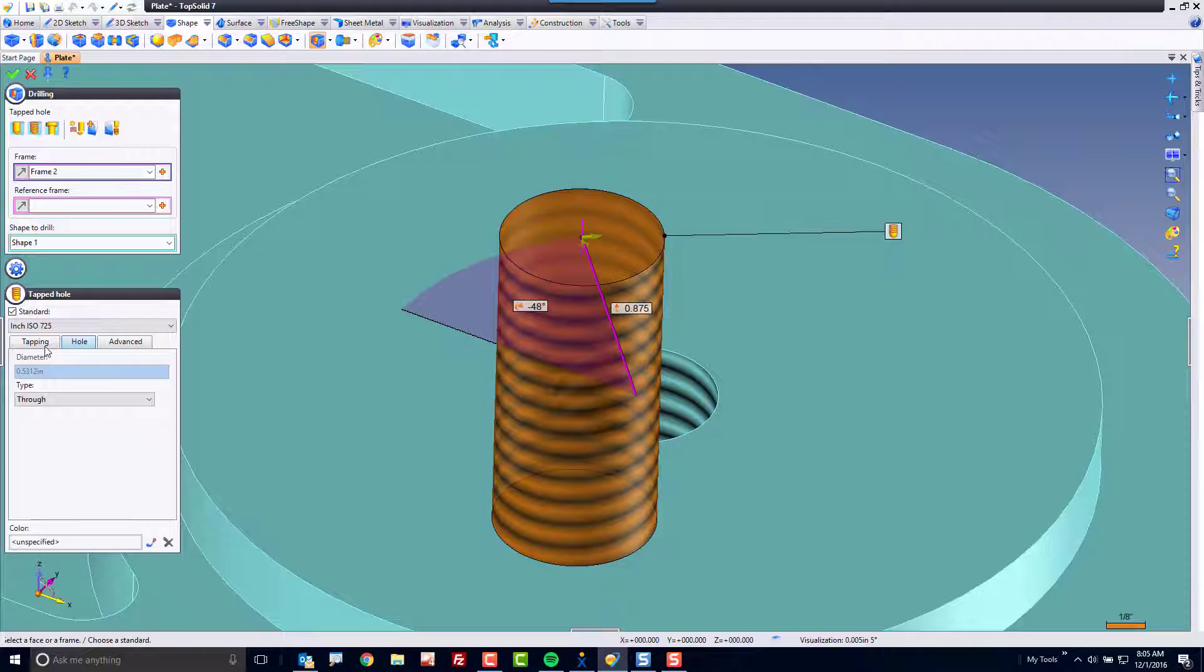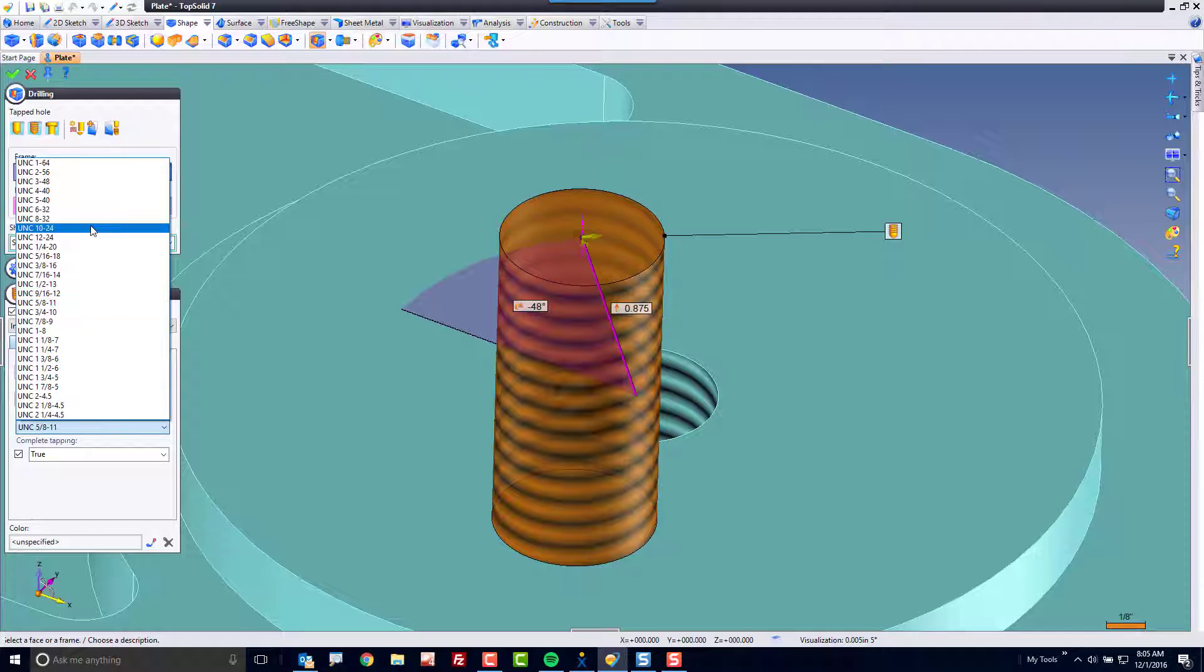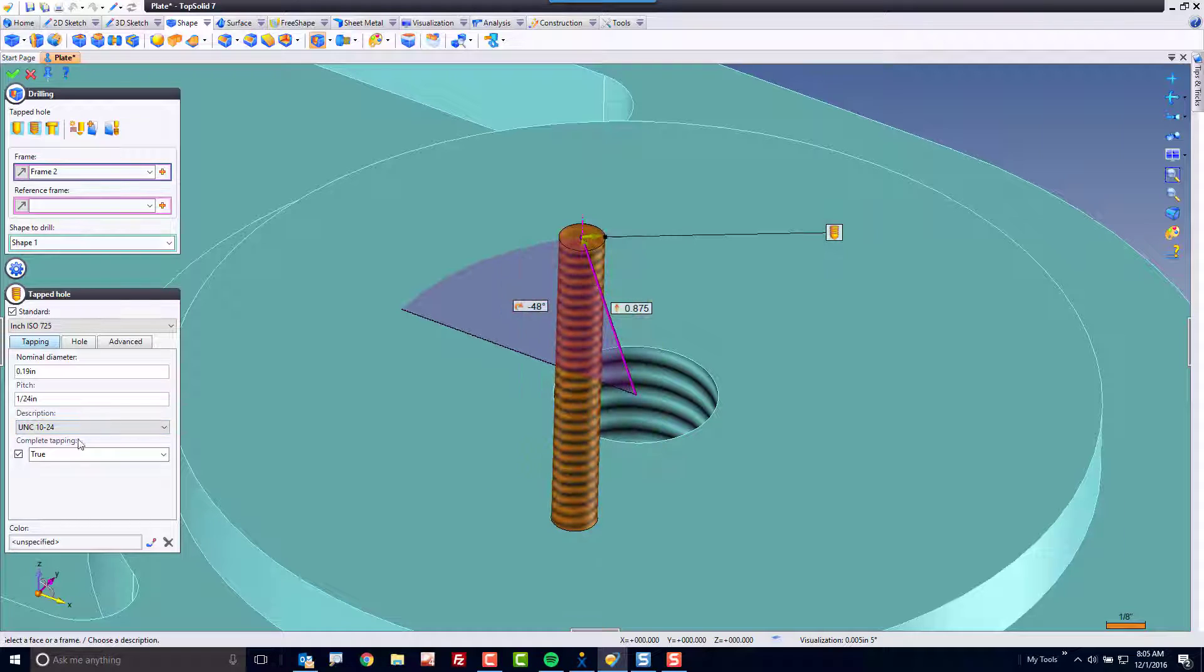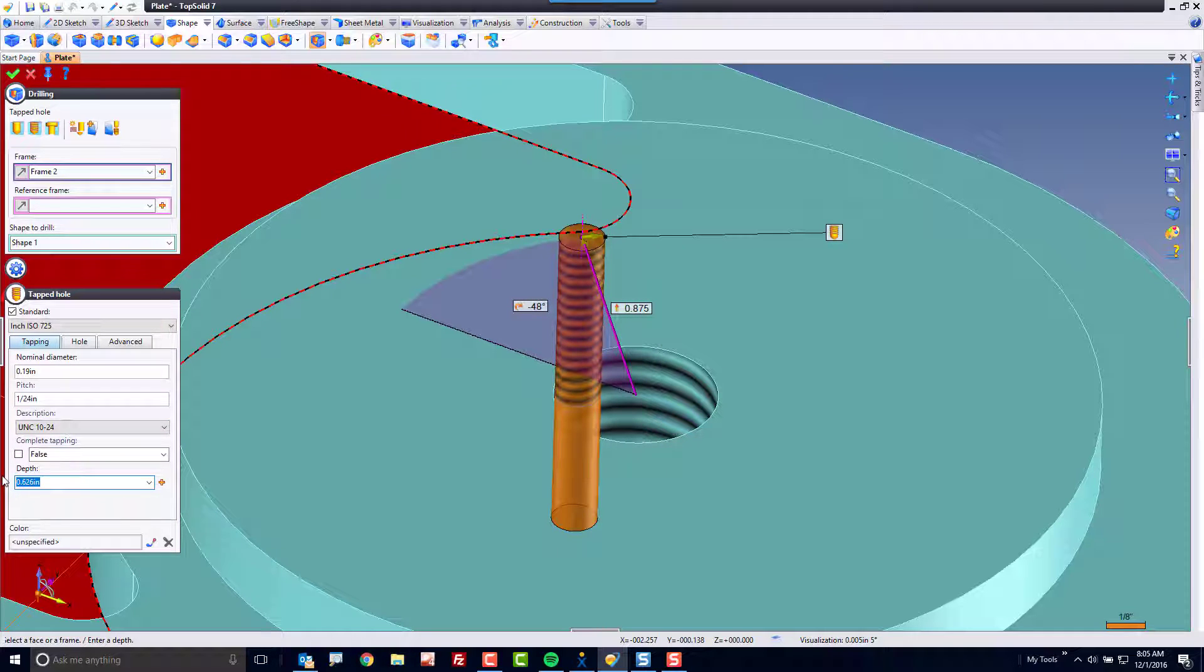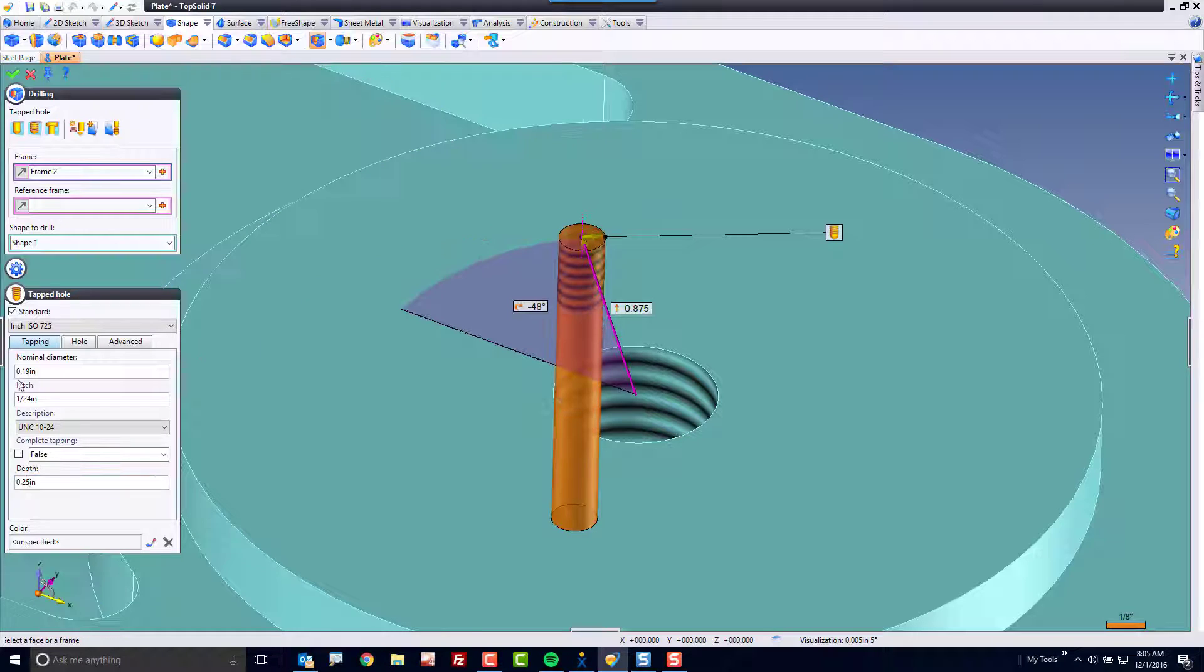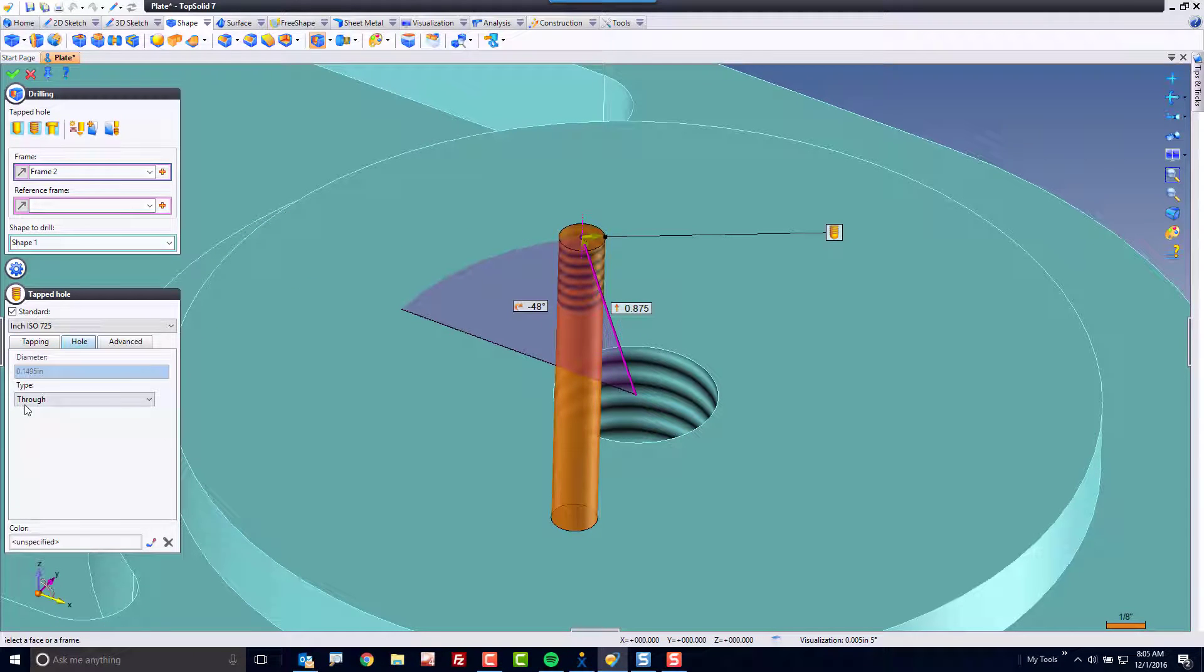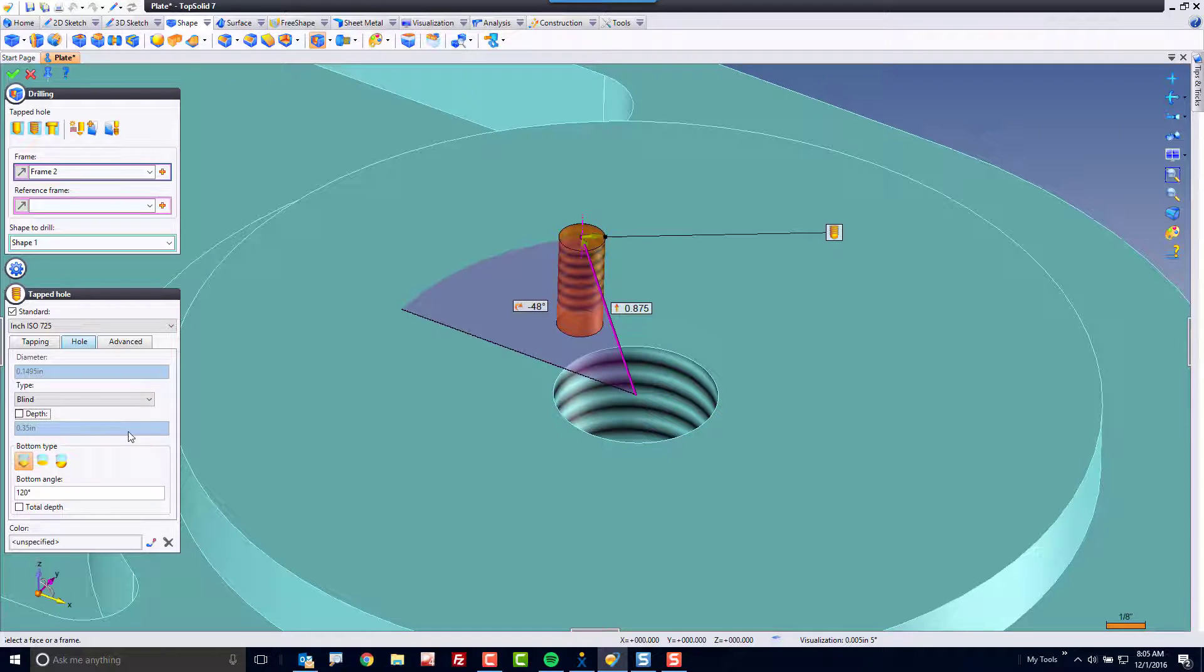Maybe in this case I'll add another tapped hole, 10-24. Maybe here we want this to be a blind tapping, so I'll say a quarter inch deep for the tapping, and for the hole I'm going to set it to blind and have the depth automatically calculated by the system.